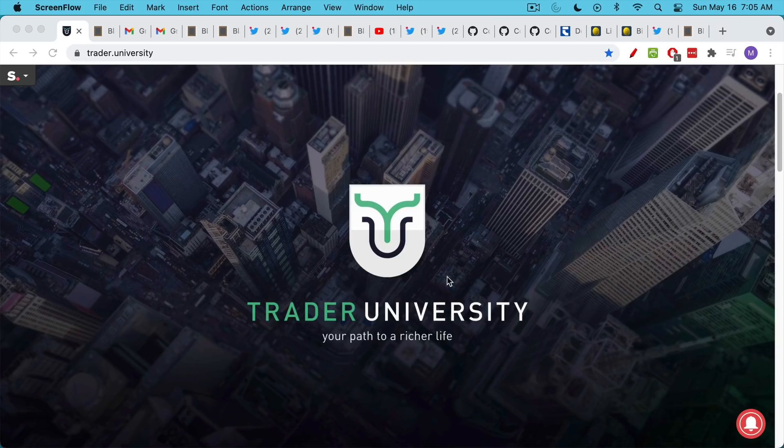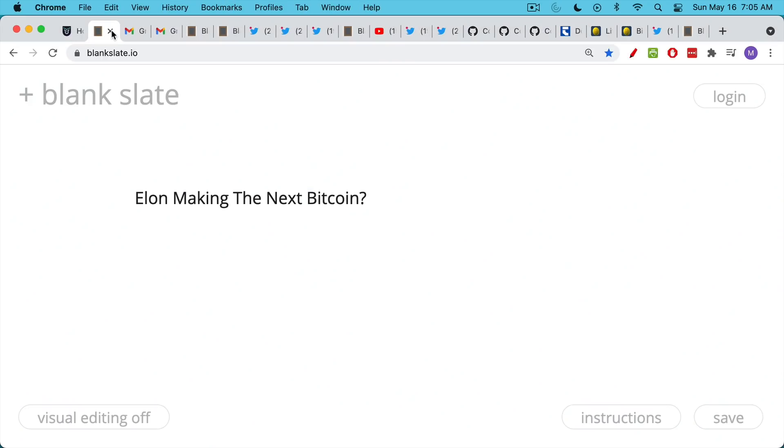This is Matthew Cratter from Trader University, and today I want to talk about whether Elon can make the next Bitcoin.